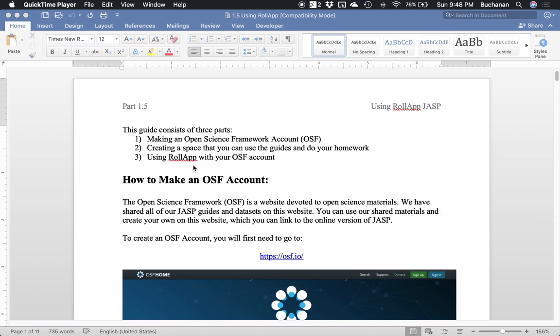Part two of our installation of JASP guide is how to use the RollApp app. What happens sometimes is that people for school may only buy Chromebook because they're very inexpensive, or maybe you have an iPad, or you have a Surface, but don't have a Surface Pro.